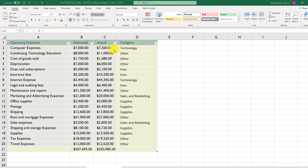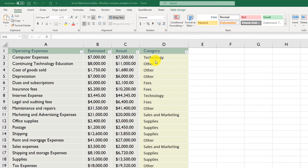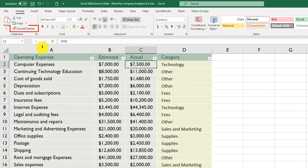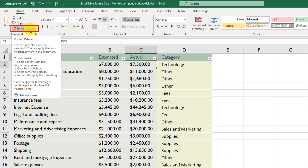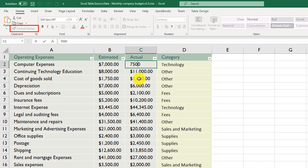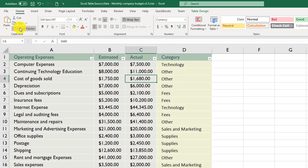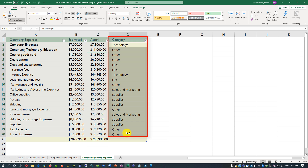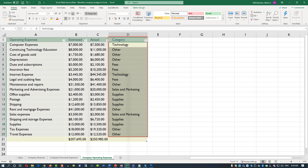Once data is entered, you can format it to match the rest of the table. The easiest and fastest way is to use Format Painter. Select any cell in the existing formatted area, use Format Painter, then select the area where you entered the new category items. The new format is immediately applied.